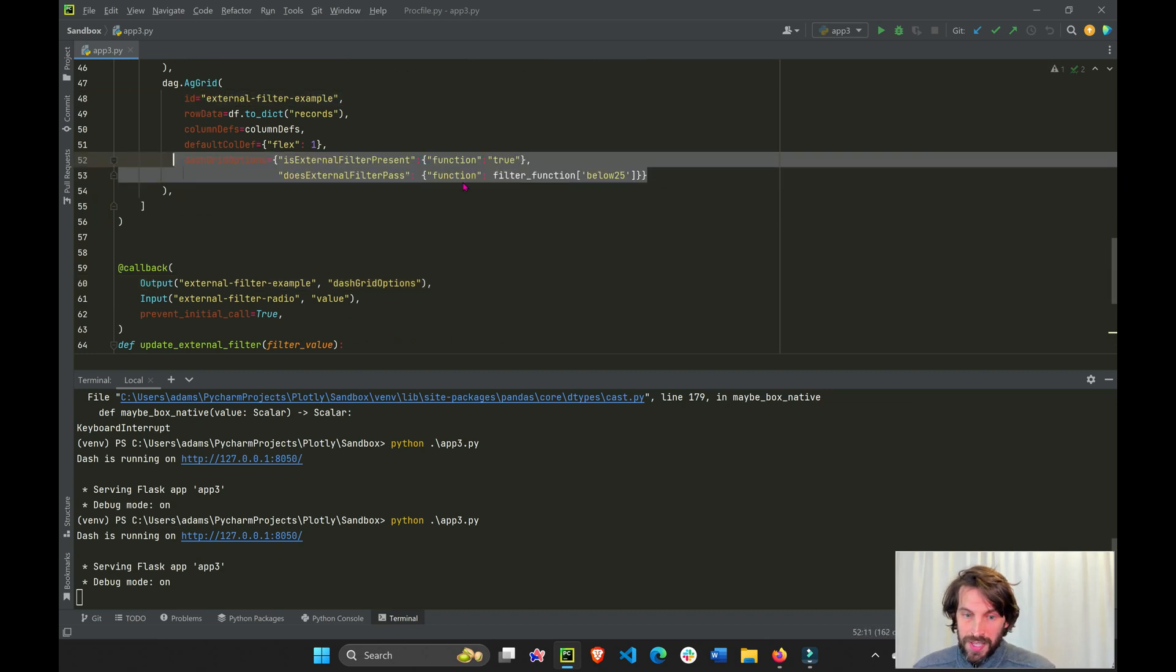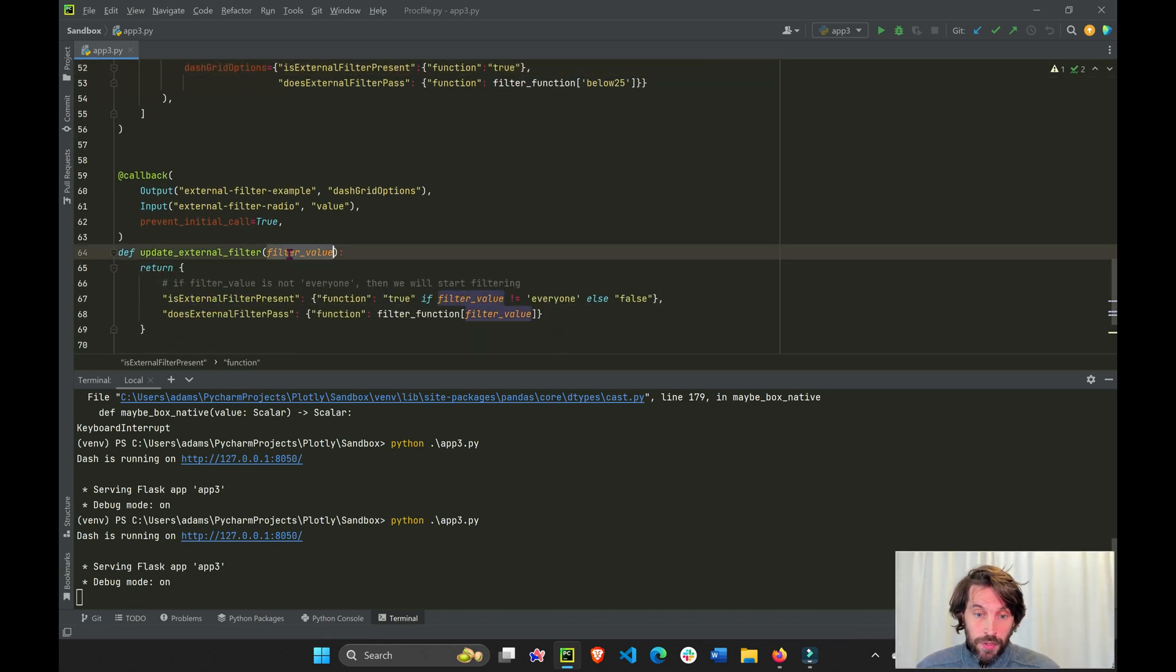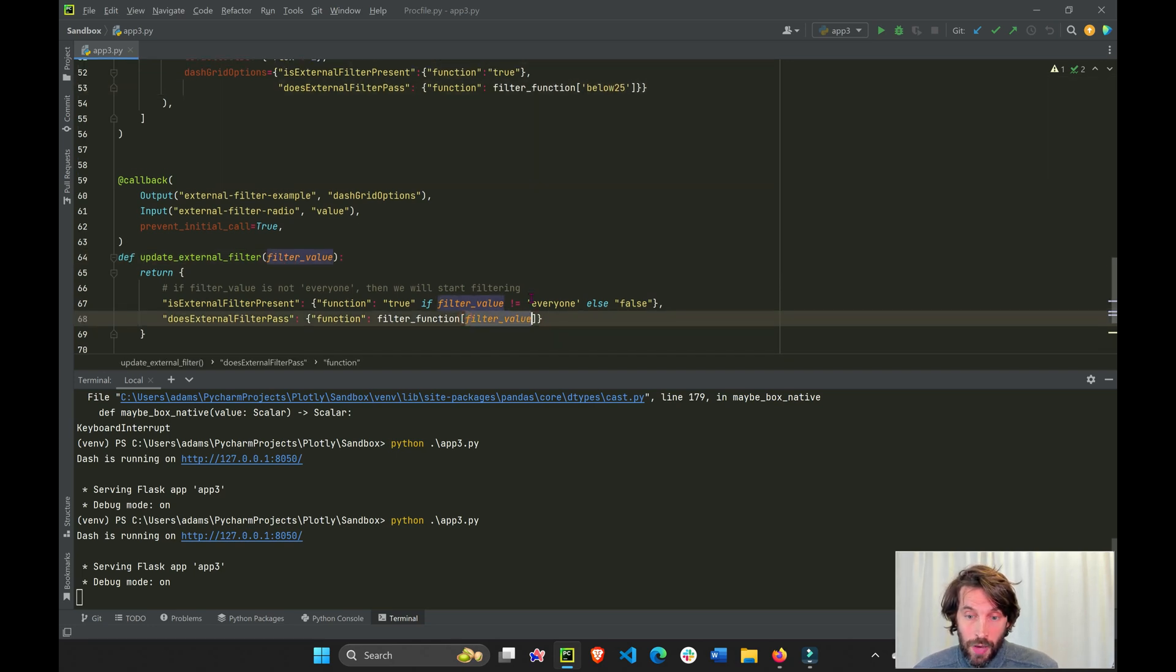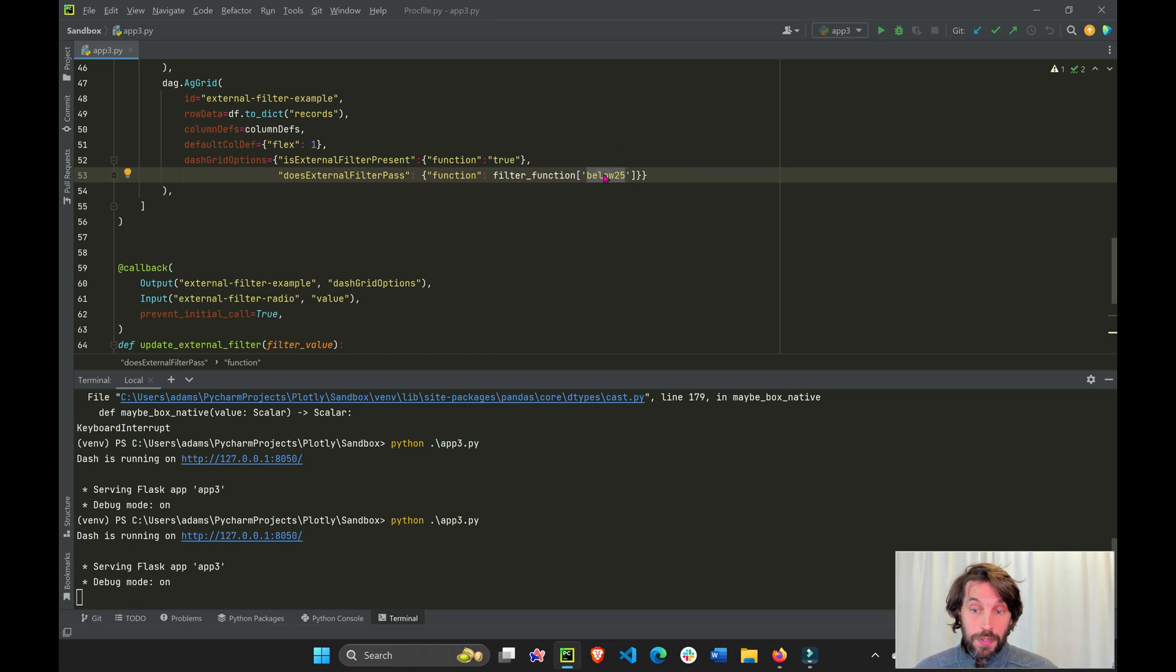But this I'm not putting here because this is not dynamic. I want it to be dynamic. I want the filter value to be dynamic, not always below 25. I want it to be maybe above 25, between 25 and 50, above 50.